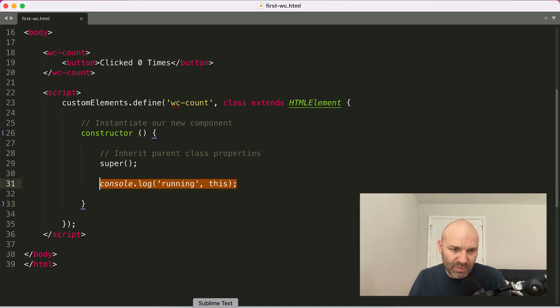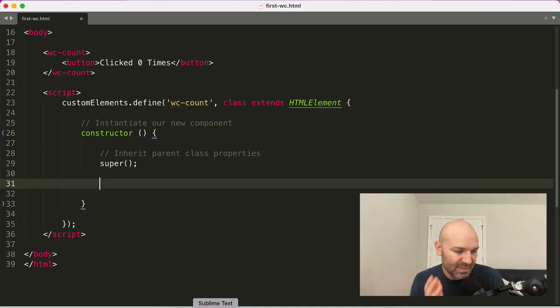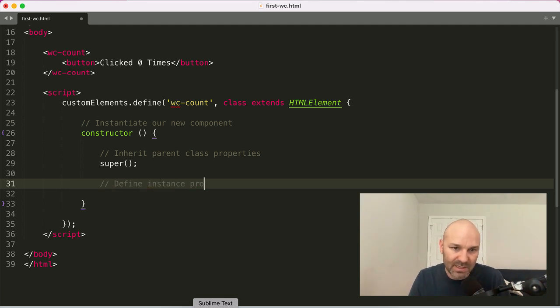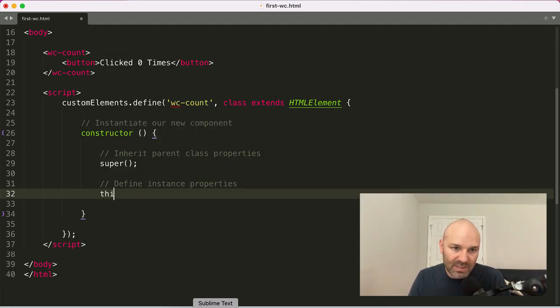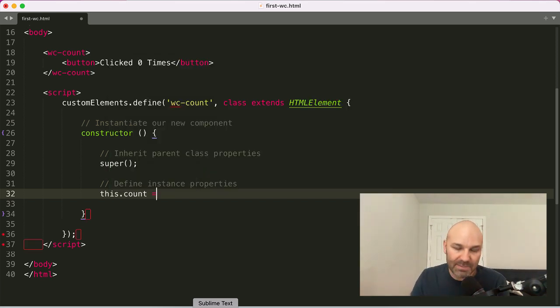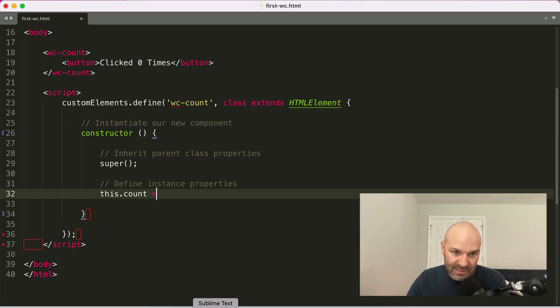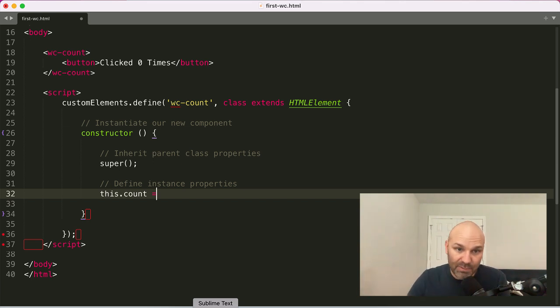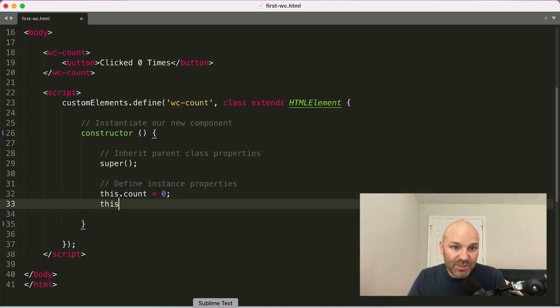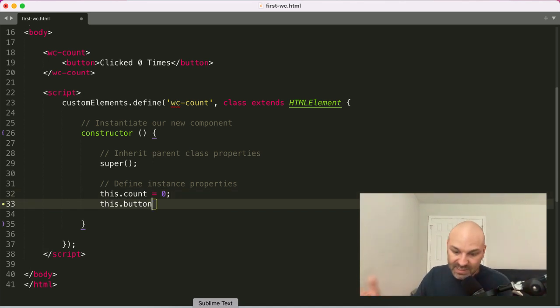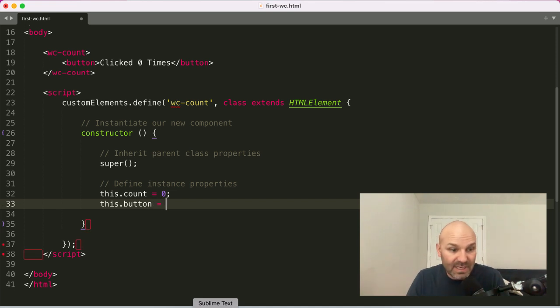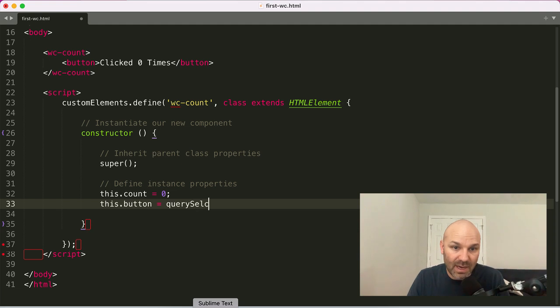So the very first thing we probably want to do is add some state data. So let's go ahead and we'll define some instance properties. The very first one is going to be the count. So we're going to keep track of how many times the element has been clicked. And we're going to do that by assigning a count property to our instance. We'll give it a value of zero. We also want to get the actual button so that we can keep track of when it's been clicked and update the text in it.